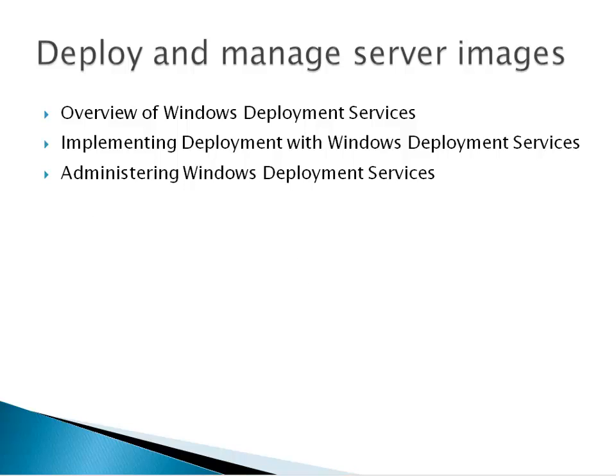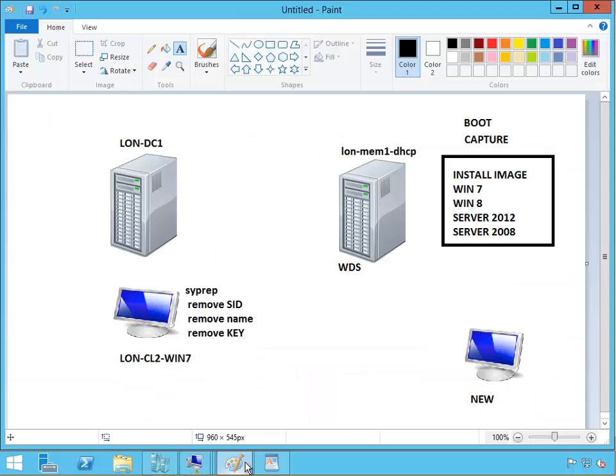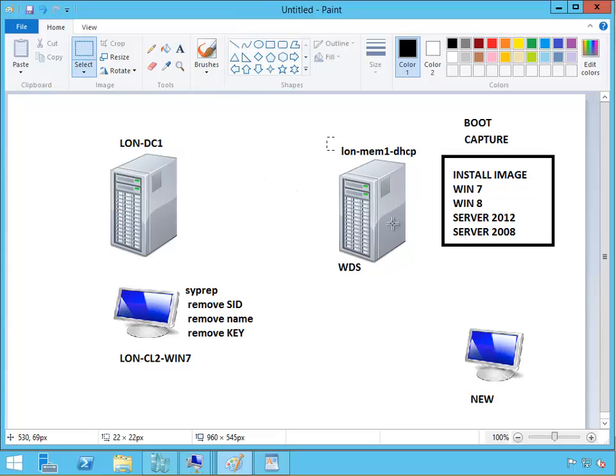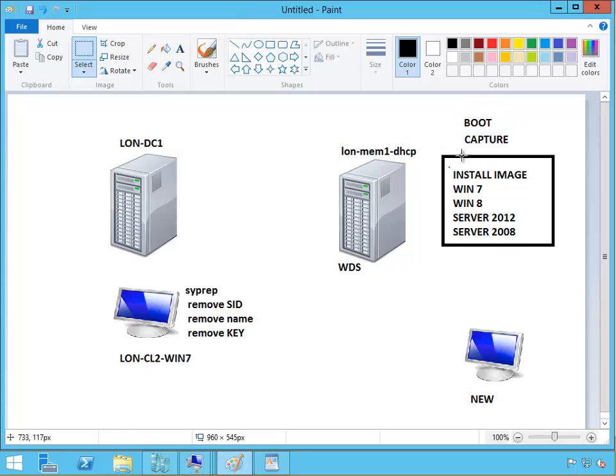What we have covered in our videos: we installed WDS on this server, then we added a boot image from the CD, then we created a capture image from that boot image.